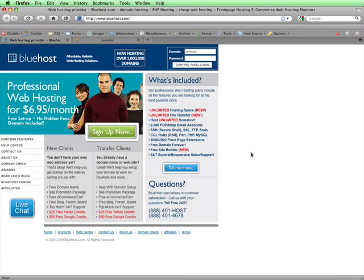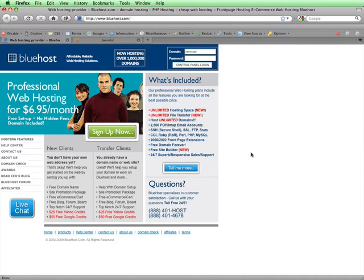The first step in installing Joomla on a remote host is to create a database for Joomla to use. To do this, I'll need to go to the cPanel for my web host account. I'll go to the home page of Bluehost and log into my cPanel by entering my login info and clicking on Control Panel Login.